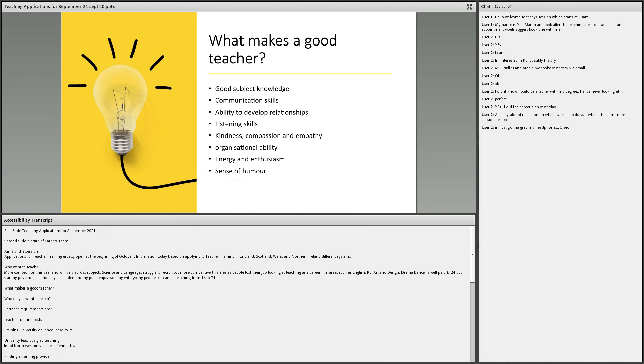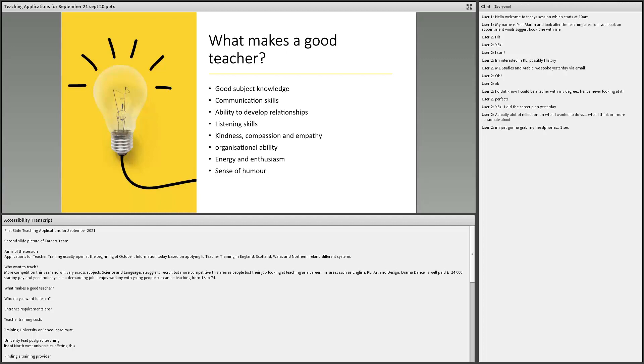What makes a good teacher whatever level you teach at, ranging from primary to being a lecturer, is you really need to know your subject knowledge. There are some opportunities in shortage subjects. Obviously, you've got to be a great communicator. You've got to really be able to get on with people. You've got to be good at developing relationships. A key skill is listening as well, being able to listen to people. It's very important to listen and pick up what people are saying.